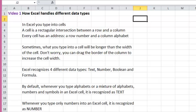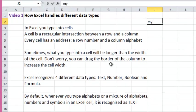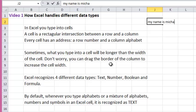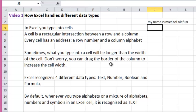Sometimes, what you type into a cell will be longer than the width of the cell. But don't worry, you can drag the border of the column to increase the cell width.